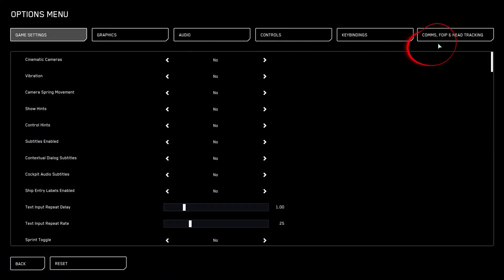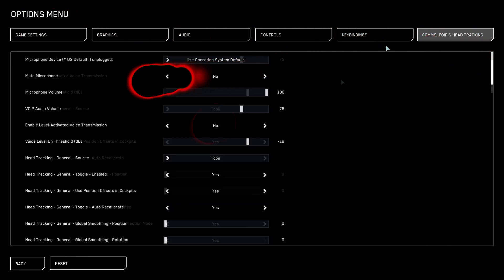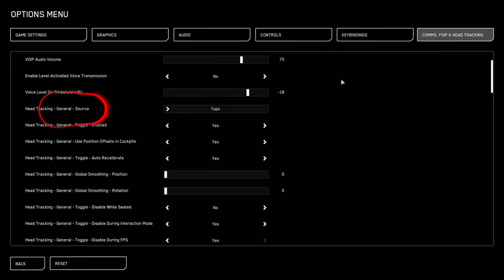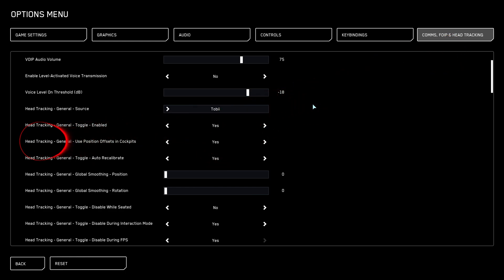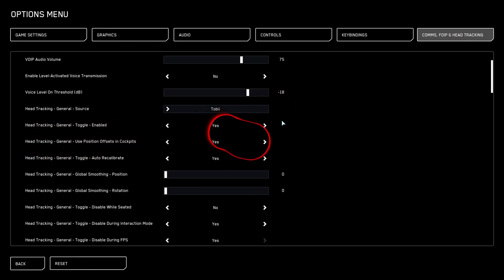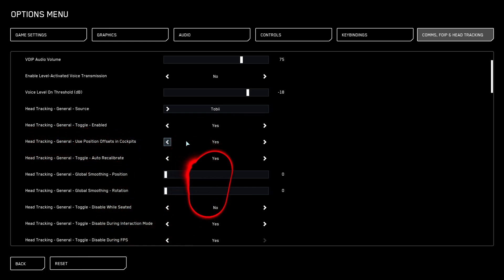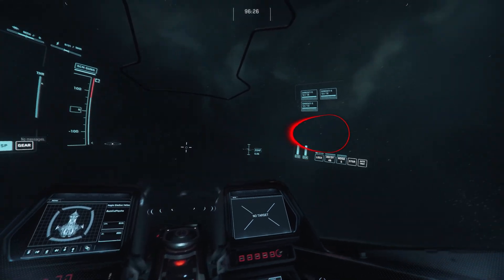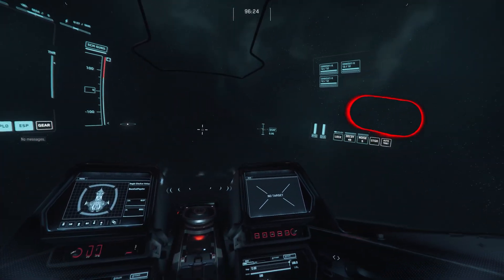So we're going to go back to the comms, FOIP and head tracking tab here in the options menu. There's a lot of options here. You don't have to worry about a lot of them, but there are some that I disable and change. The first one that I change all the time is head tracking general use position, offset and cockpits. I find this to be very annoying. Let me show you what it does. So we have head tracking on, we're moving our head. Very cool, right?